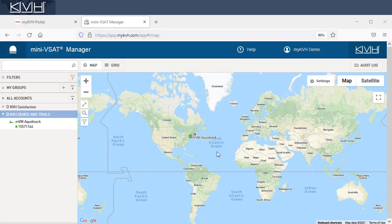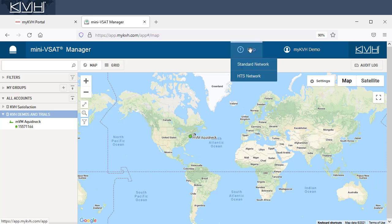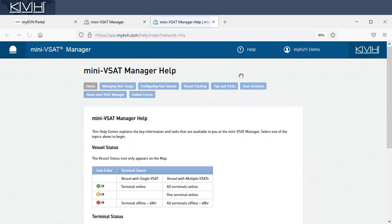This concludes our brief tour of the Mini-VSAT Manager. We hope you take advantage of everything it has to offer. To learn more about any of the features we touched upon, please check out the associated topic and the help.